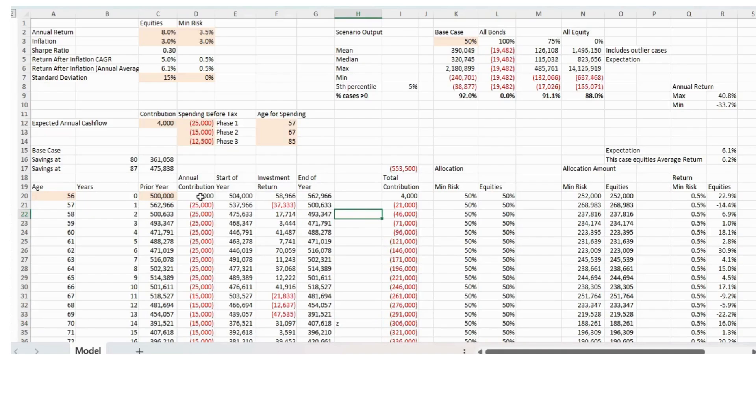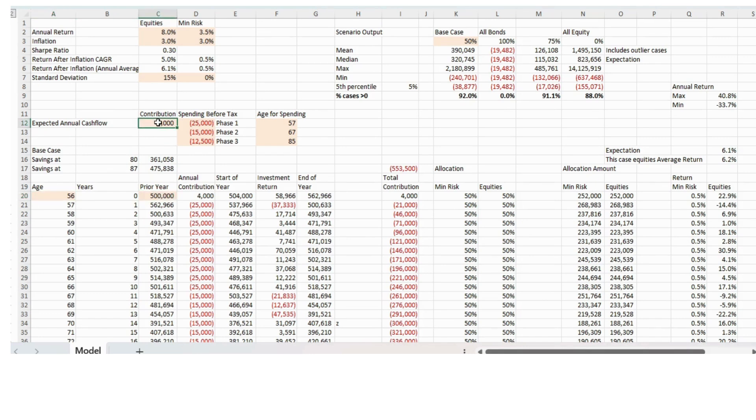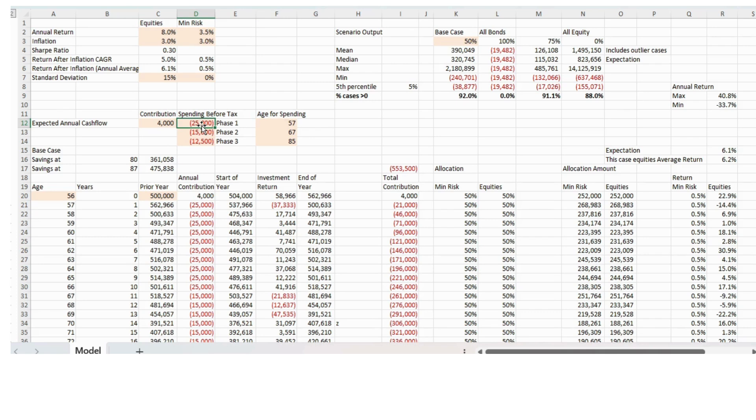Next, we model our current age, current value of our portfolio, what we're going to contribute to our savings while we're working, the age at which we're going to retire.